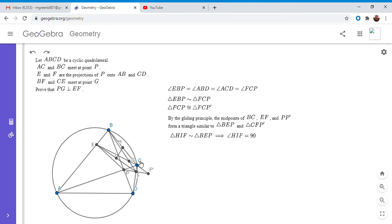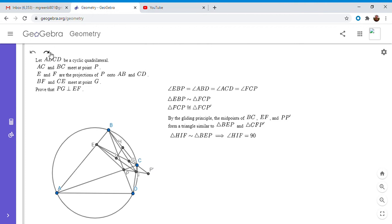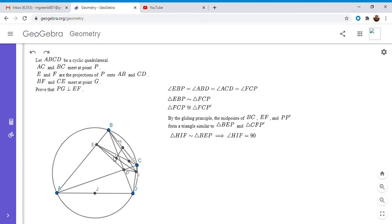So that's kind of interesting, and that's especially interesting because we can do the same thing that we did with segment BC but we can instead do it with segment AD. So the whole point of constructing P prime was to use the gliding principle, but now that I already did it, I'm going to erase point P prime. We can do the same thing. If we let J be the midpoint of AD, then similarly JI has to be perpendicular to EF.